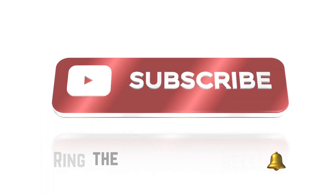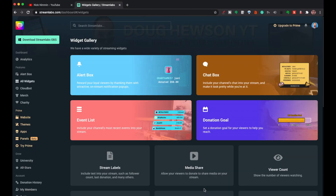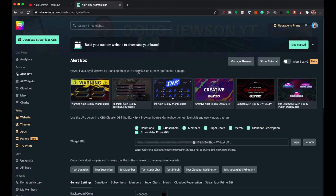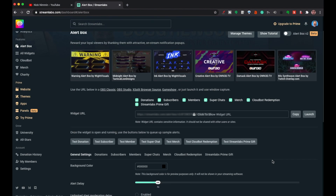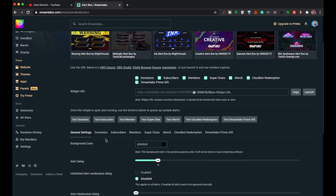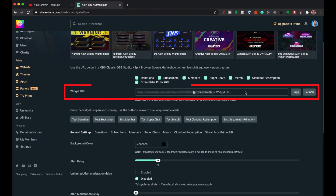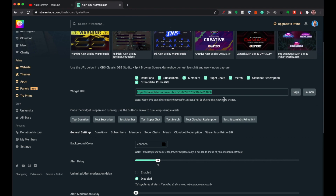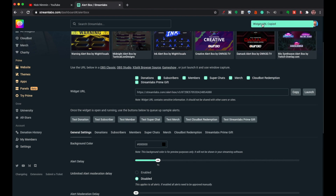We're going to need to paste in a URL, so this is where we jump over to your Streamlabs — or whatever site you're using to generate your alerts. Let's do an alert box. I'm going to click on alert box. I have an alert box set up for a subscriber. Up in this section, I want to click here to show the widget URL. I'll highlight that and go copy. The widget URL is now copied and in my Apple ecosystem.